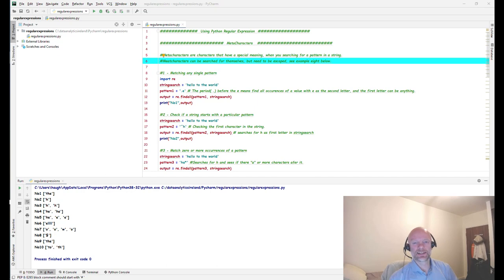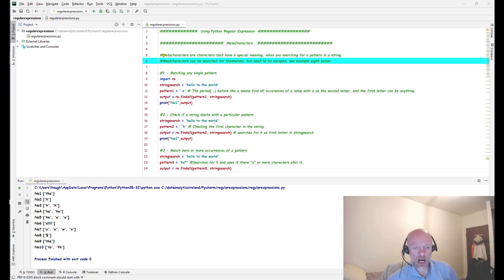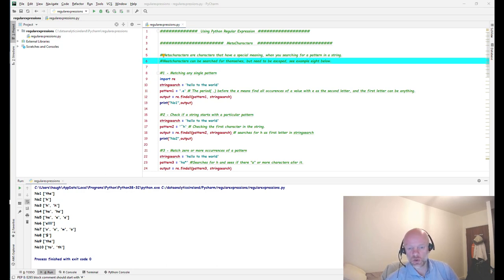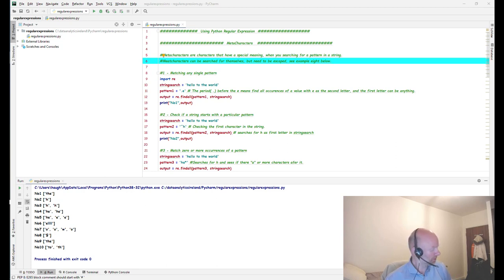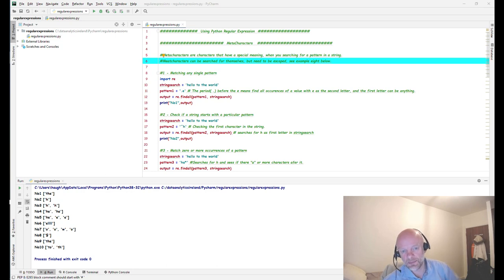Hey, welcome back — it's Joe here from Data Analytics Ireland. It is Tuesday the 9th of June 2020. Today we're going to talk about regular expressions, and two types: special sequences and meta characters. So let's get stuck in.